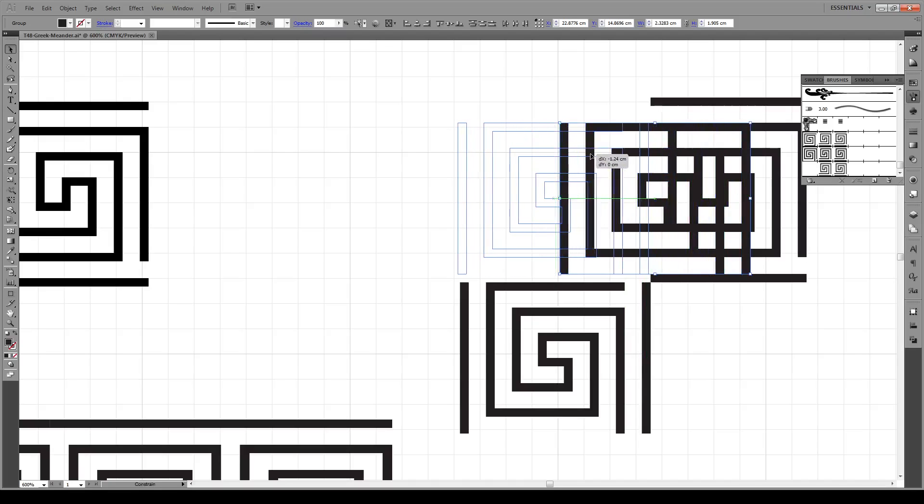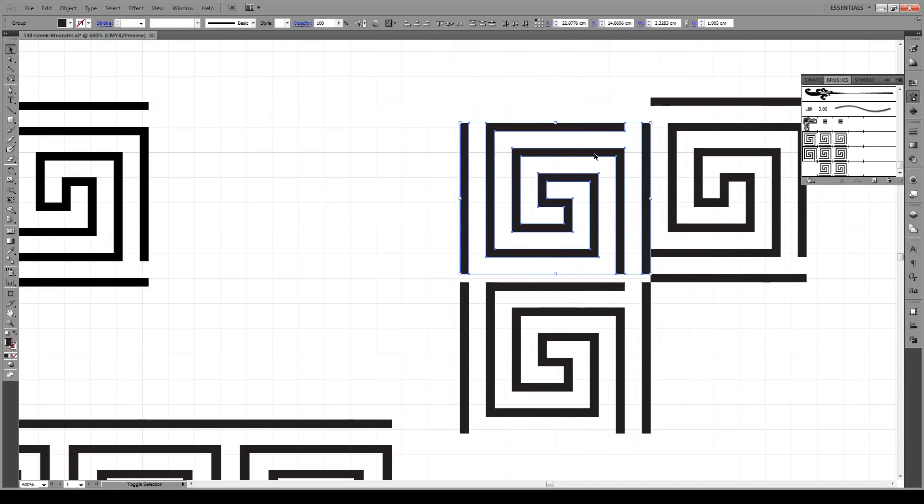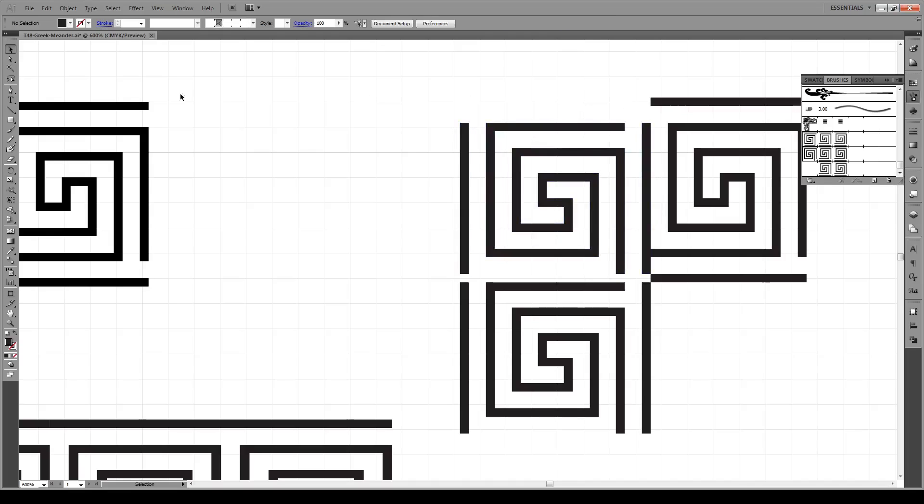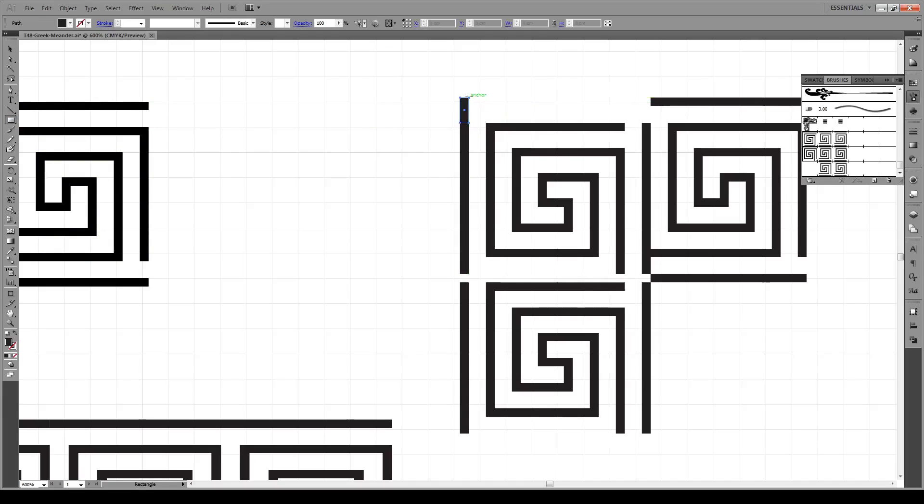So now we're going to extend the borders out so that they're the same height like that.